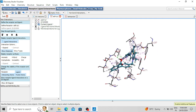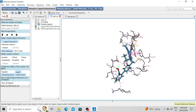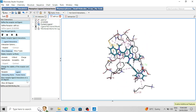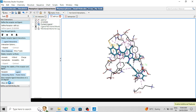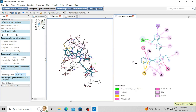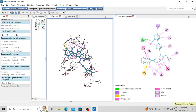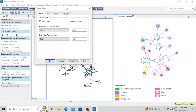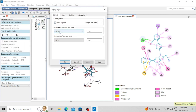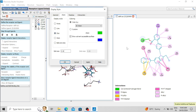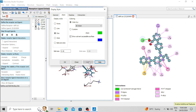One of the best features of BIOVIA Discovery Studio is the 2D diagram. Click here to visualize the 2D diagram — you can see a clear 2D interaction diagram. You can also change the display style of this 2D diagram, including the font and font size, and you can change the ligand display style as well.